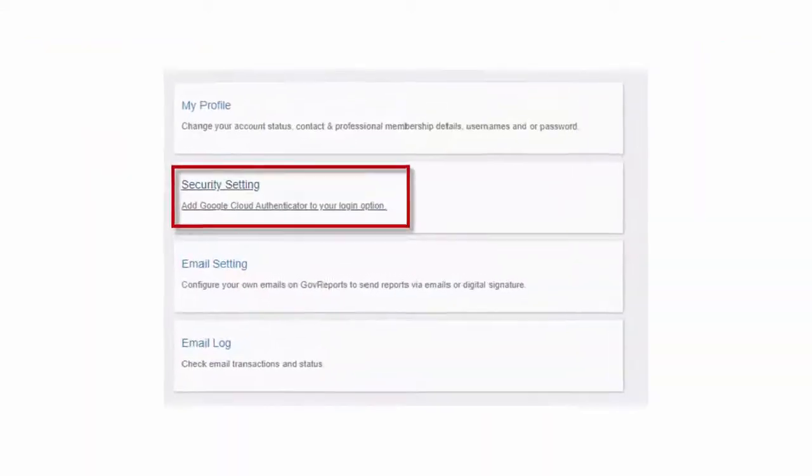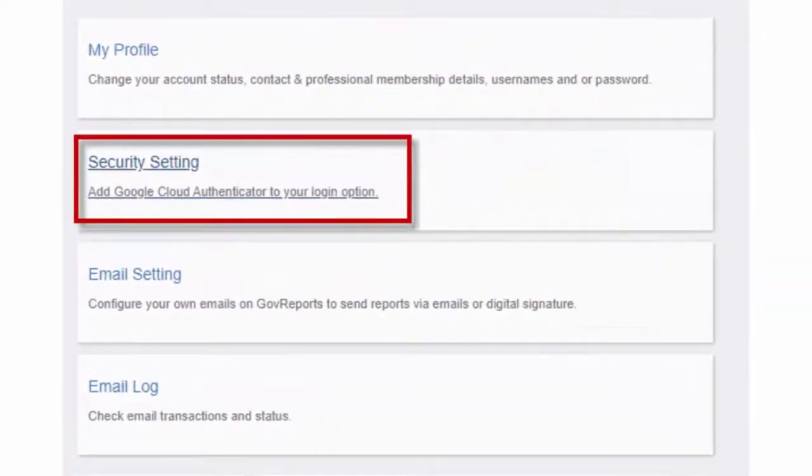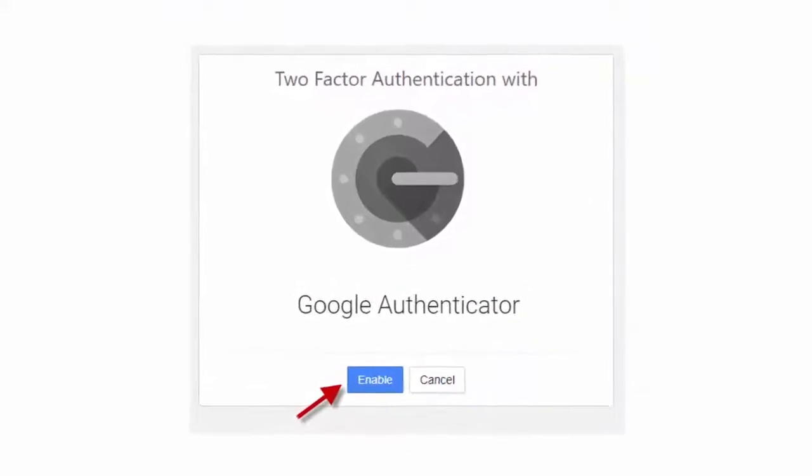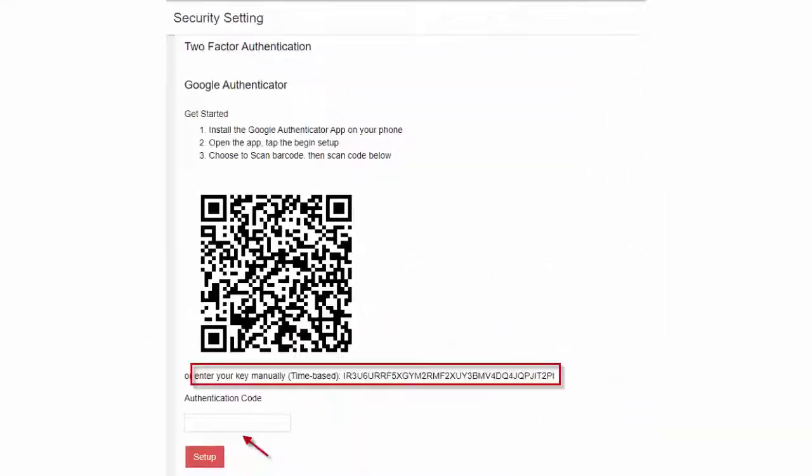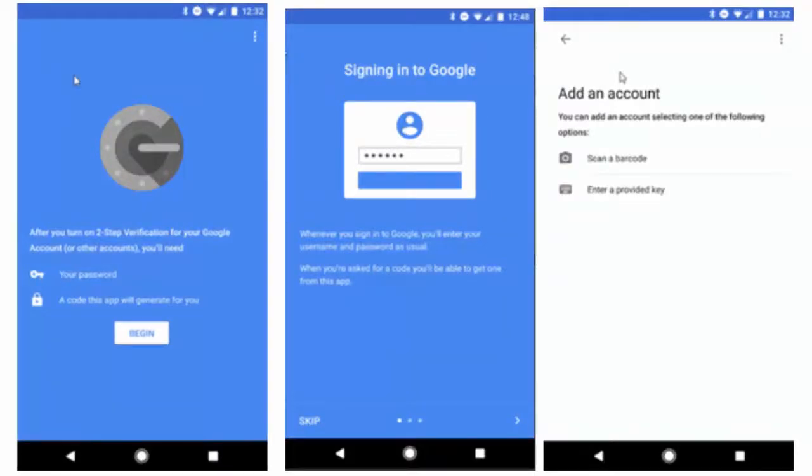In My Account screen, click on Security Setting. You will find Google Authenticator and click on Enable. GovReports will display the unique barcode for your account, as well as the manual code. Open the Google Authenticator app on your phone and begin the setup process.